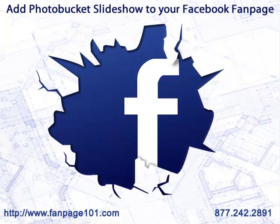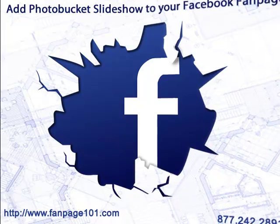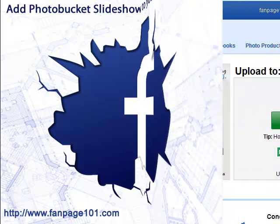Hi, I'm Stephen Knight. In this video I'm going to show you how to add a Photobucket slideshow to your Facebook fan page.